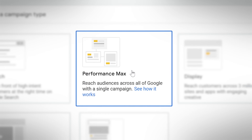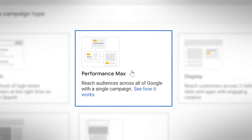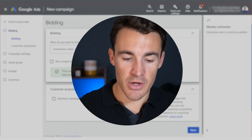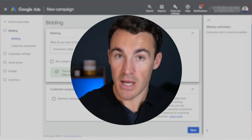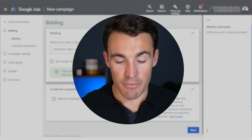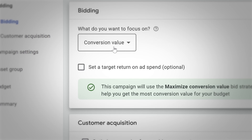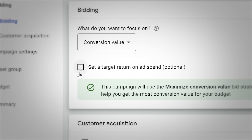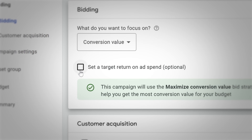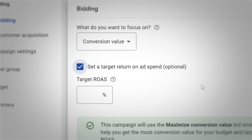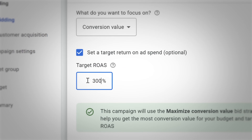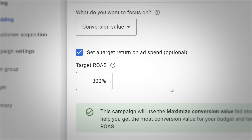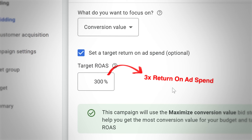Coming back to this Performance Max campaign — and what I'm about to describe from a bidding strategy standpoint applies to other campaign types as well. We'll start with conversions or conversion value, but at some point we're going to want to set a target return on ad spend (target ROAS) or a target CPA. If we've selected conversion value, we can tick this box that says 'set a target return on ad spend.' For example, I could enter a 300% target ROAS — meaning for every £100 I spend on Google Ads, I want at least £300 back. That's a 3x return on my money.